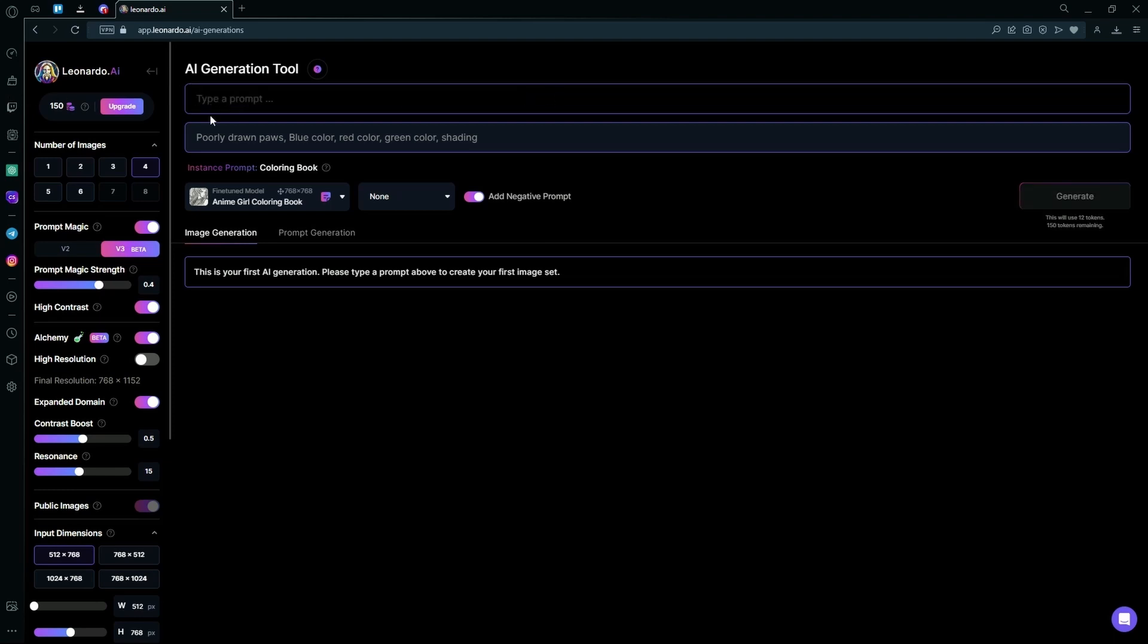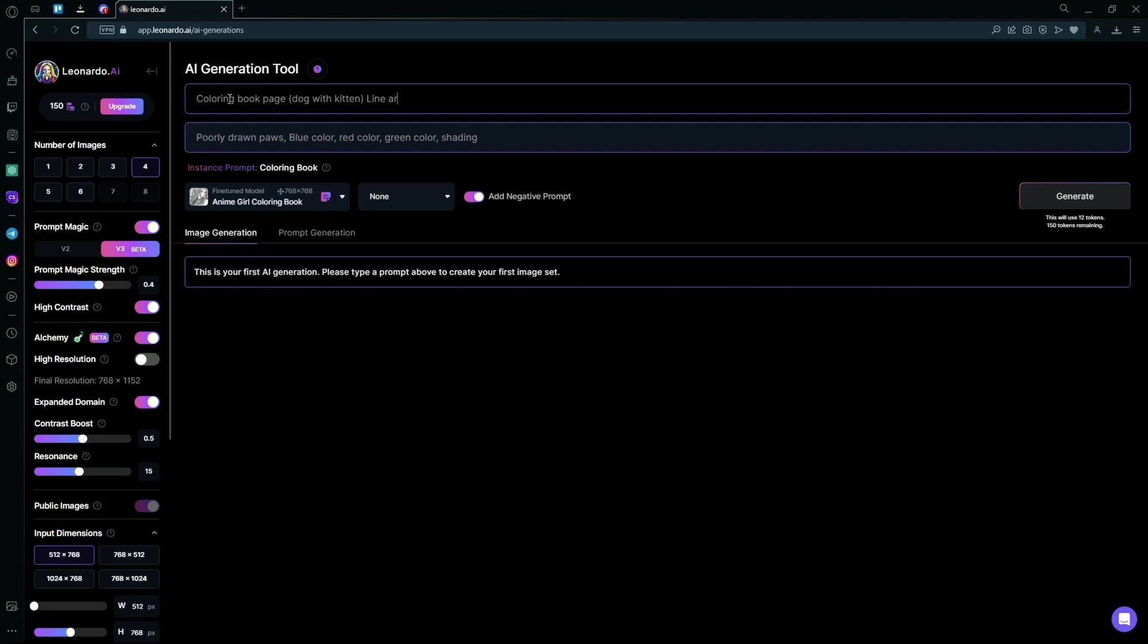After entering the negative prompt, you're going to write in your actual prompt. In the actual prompt, just write coloring book page, and then the subject, and then you're going to type. Hit generate.